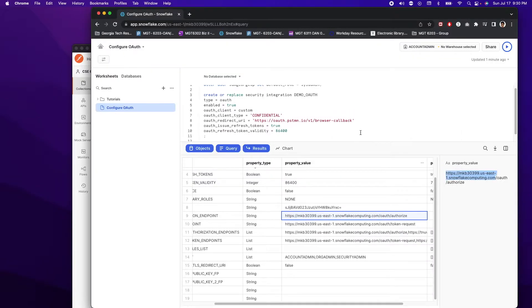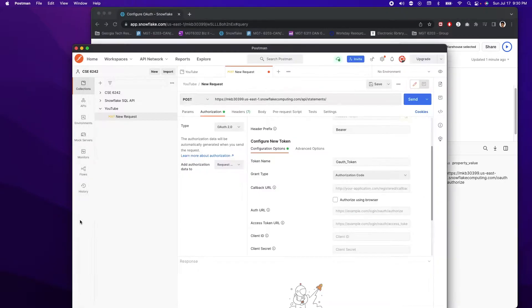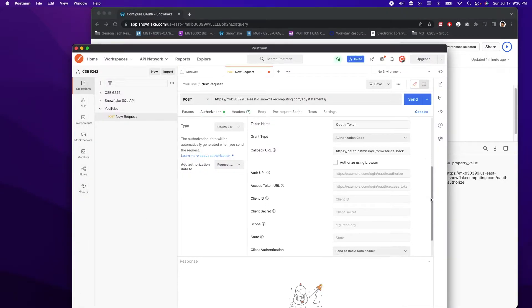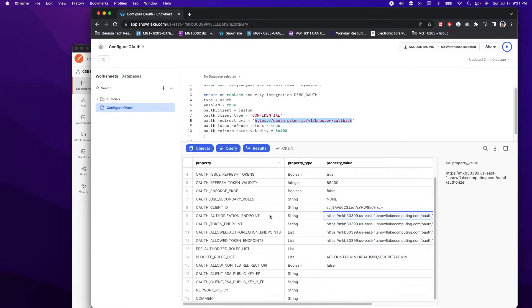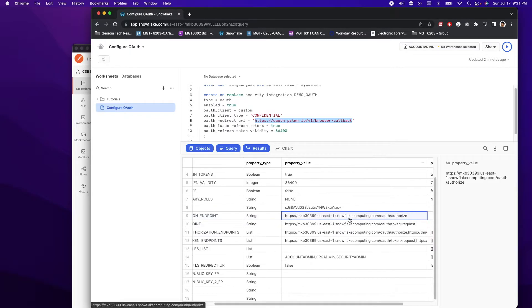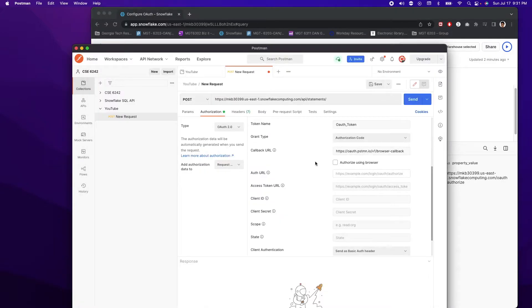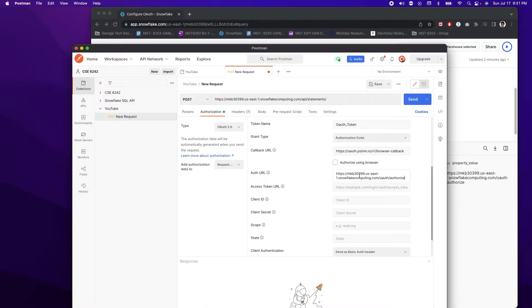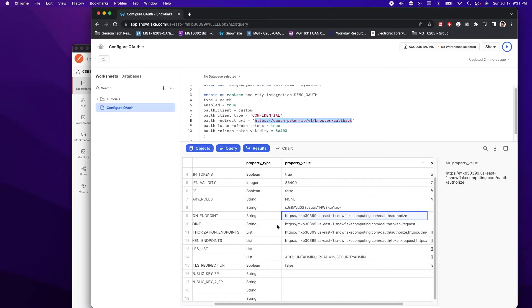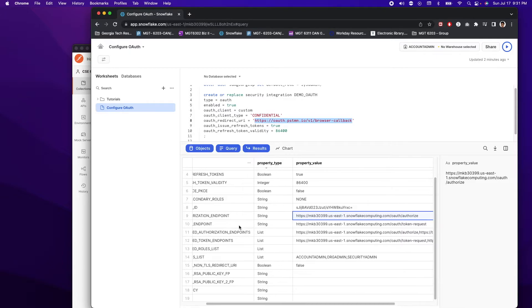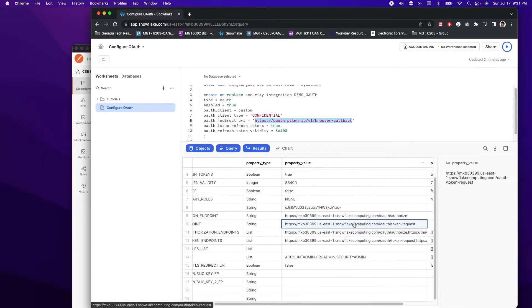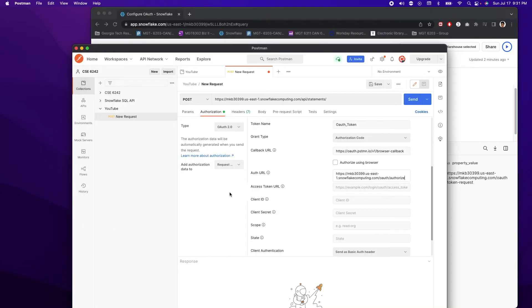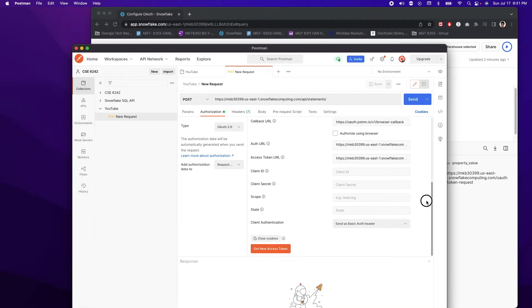And then I'm going to scroll down to fill in my callback URL. So the callback URL is this right here. You want to make sure you copy and paste this link for your callback URL. And the next thing we need to provide is the authorization endpoint. So let's go to describe and then find OAuth authorization endpoint. Select the link, copy that and paste it in.